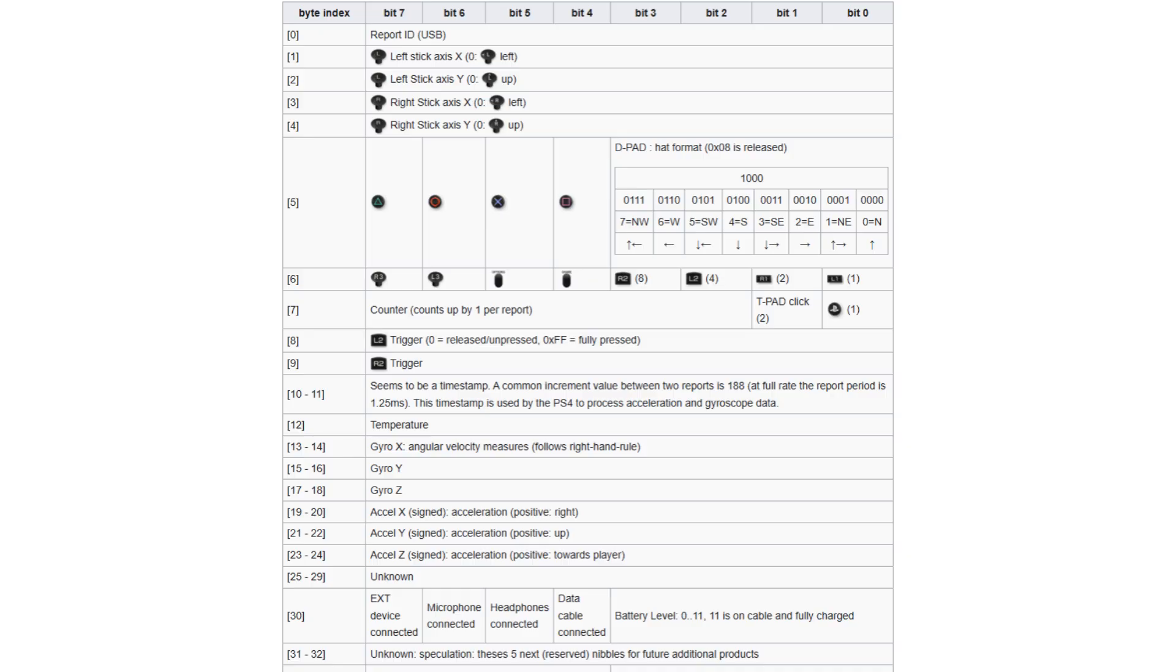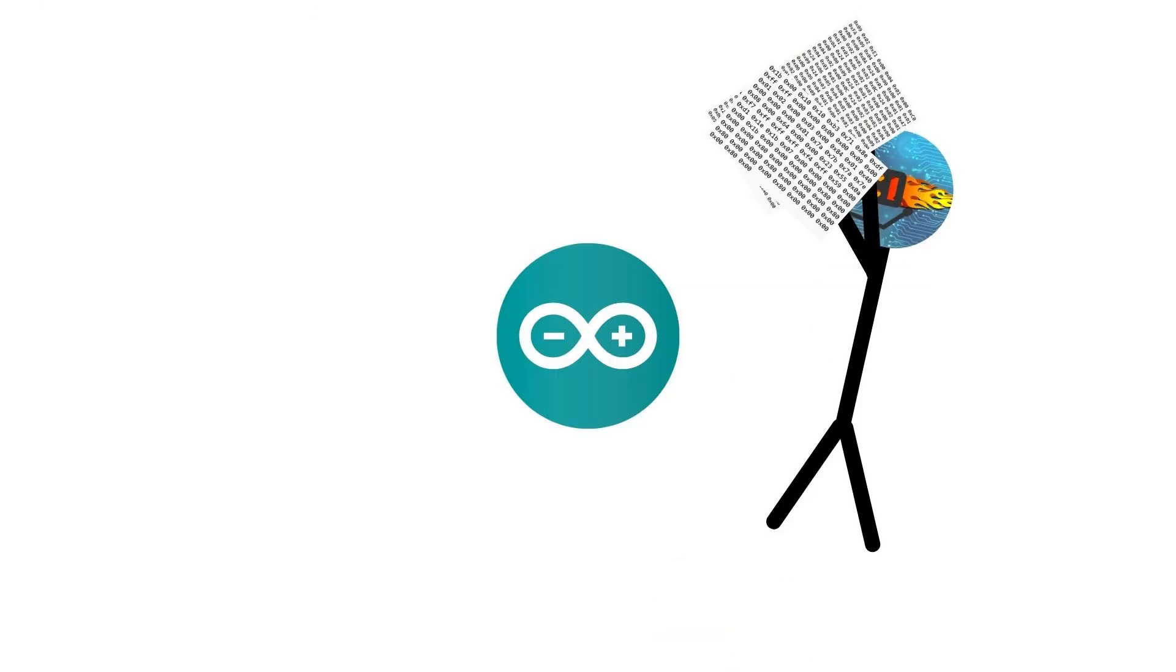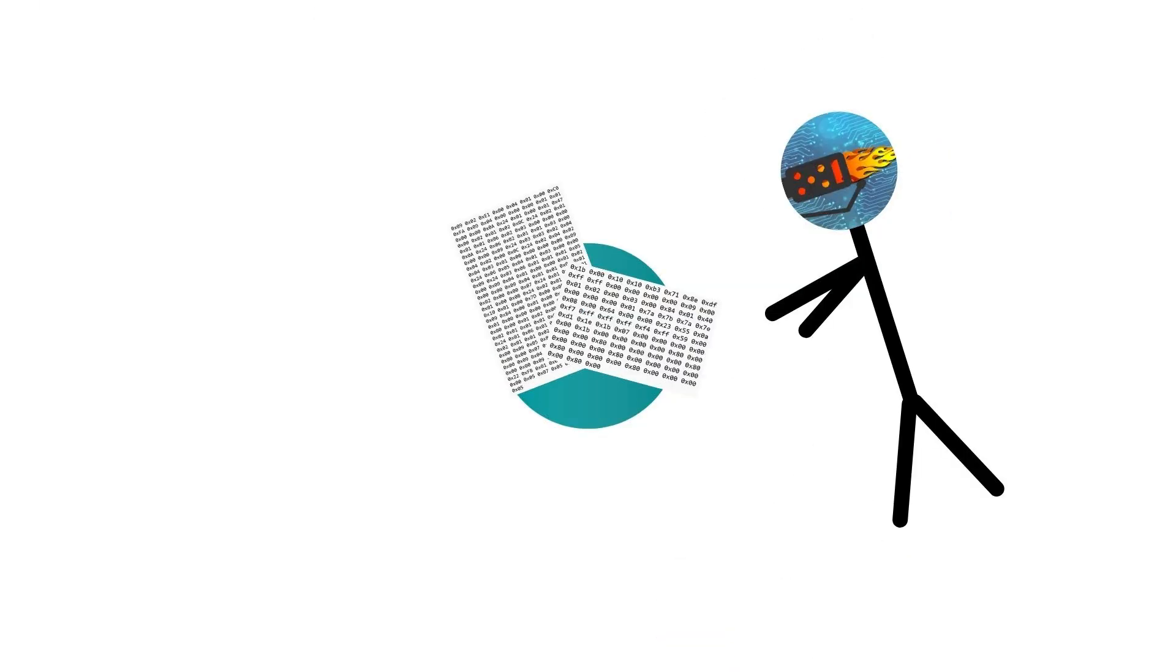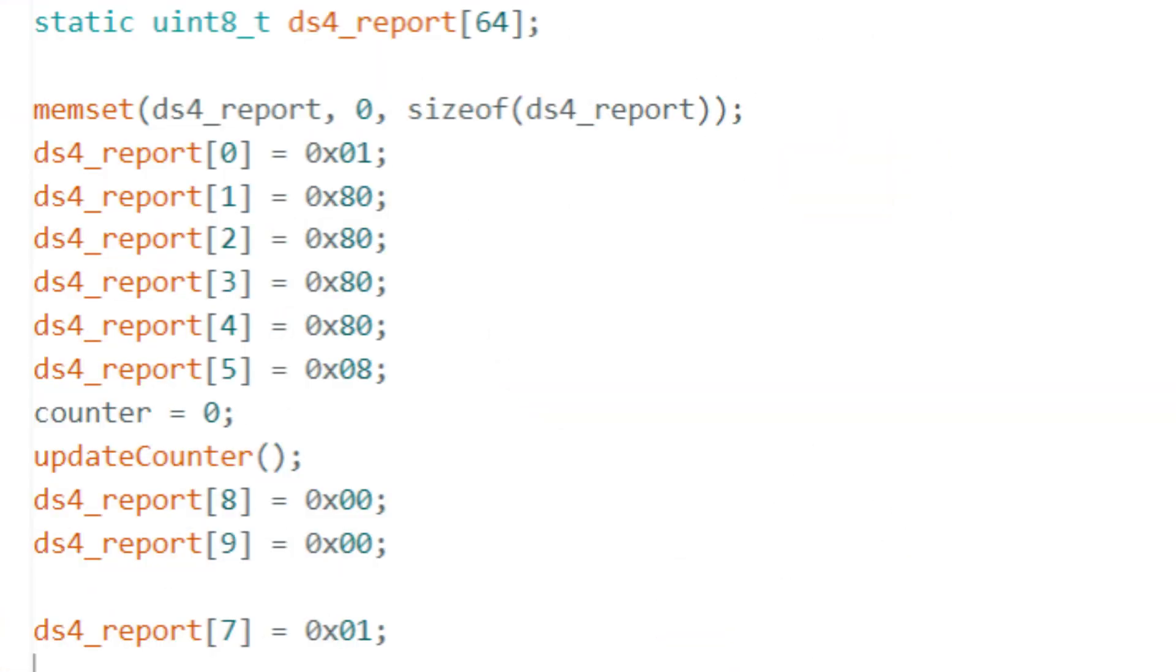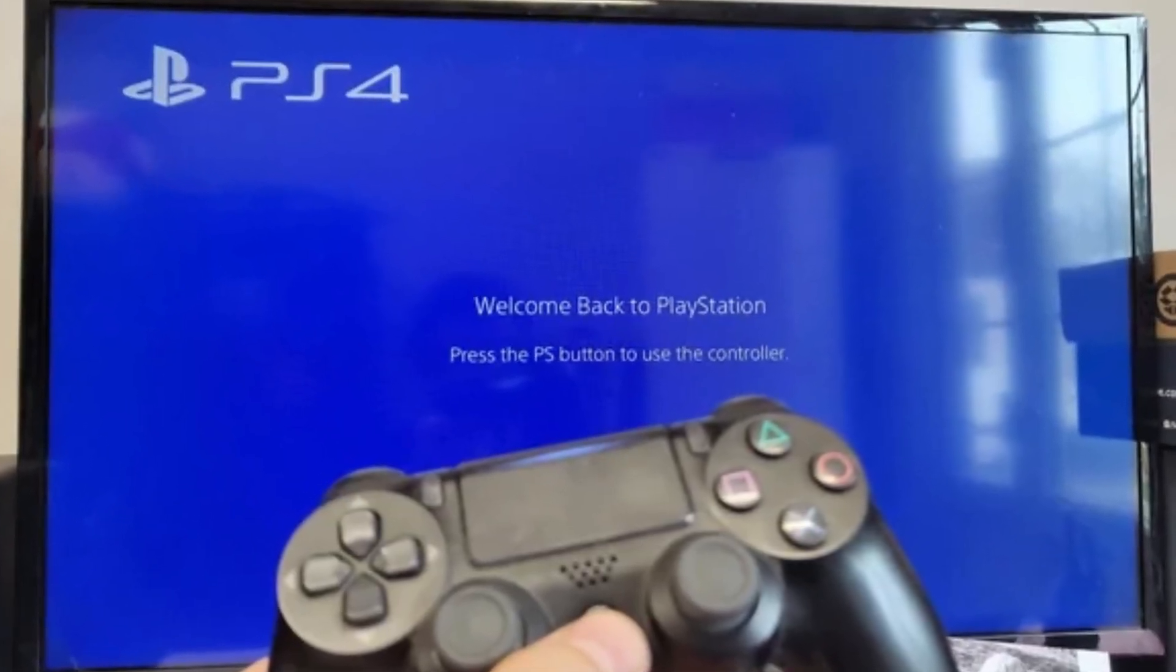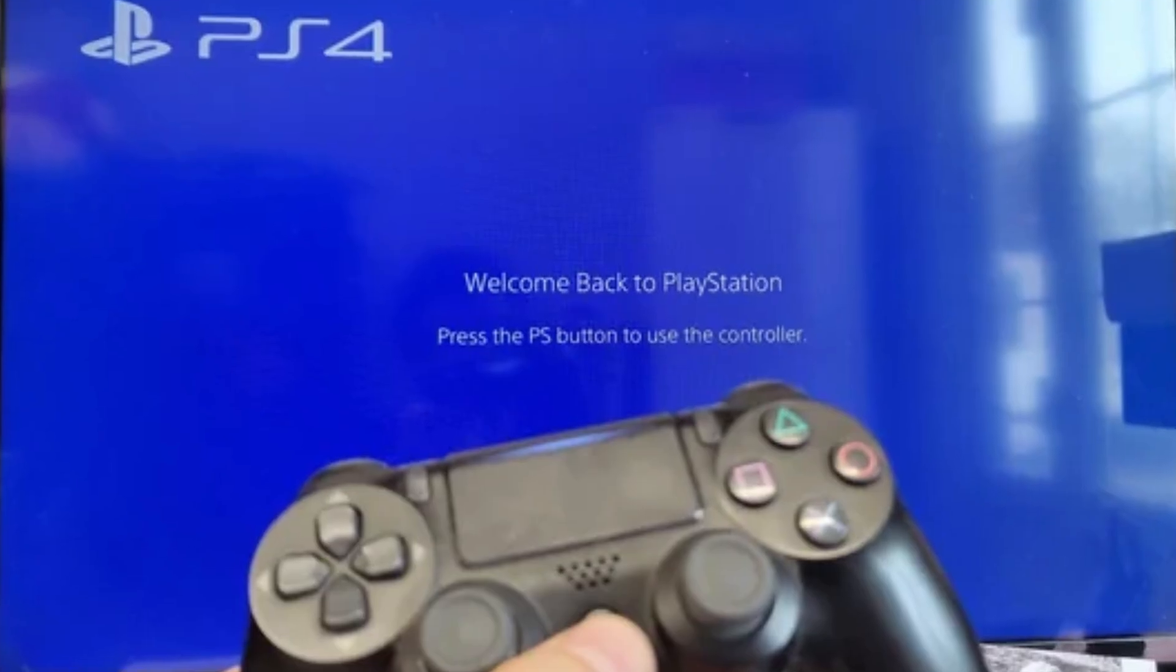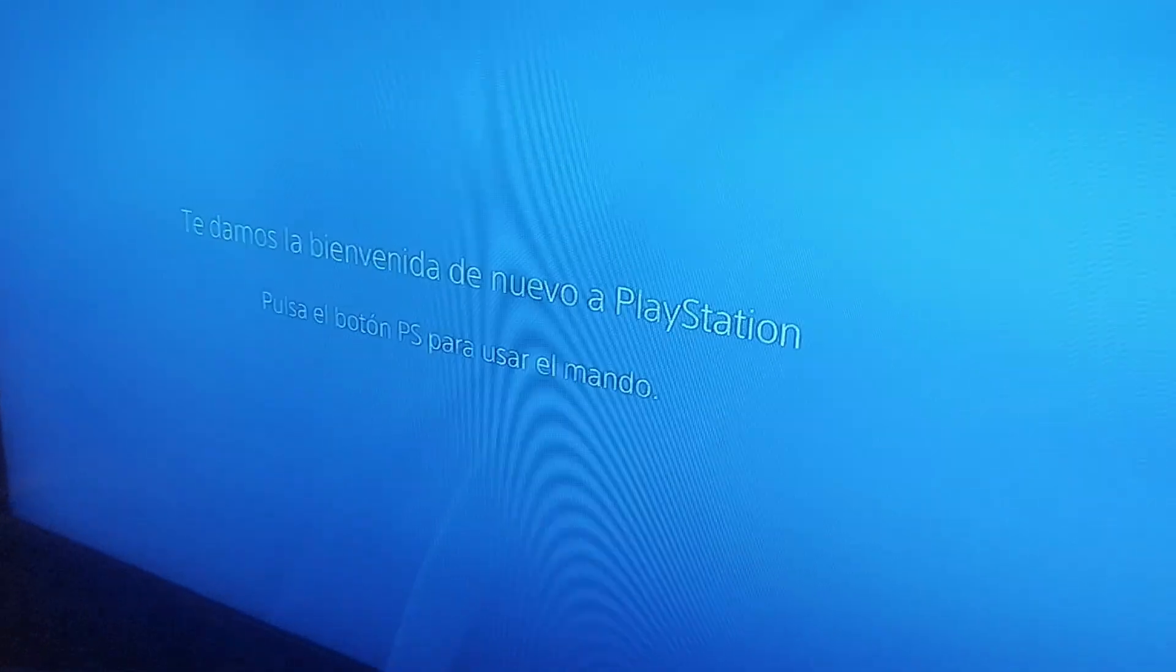So I learned the rough syntax and made a quick sketch where I pasted the descriptors and built the report just enough to send the PS button, you know, because you need to press PS for the controller to be recognized. So I plugged it into my PS4, and nothing happened.